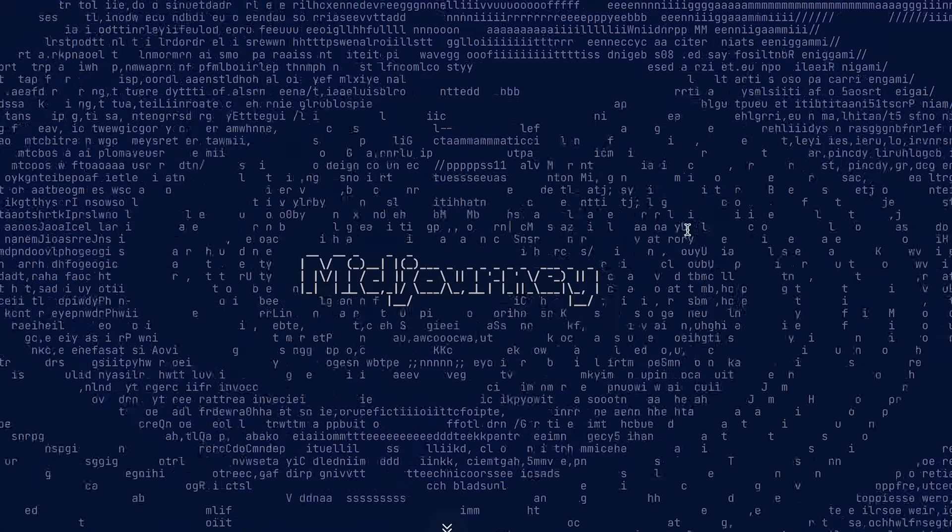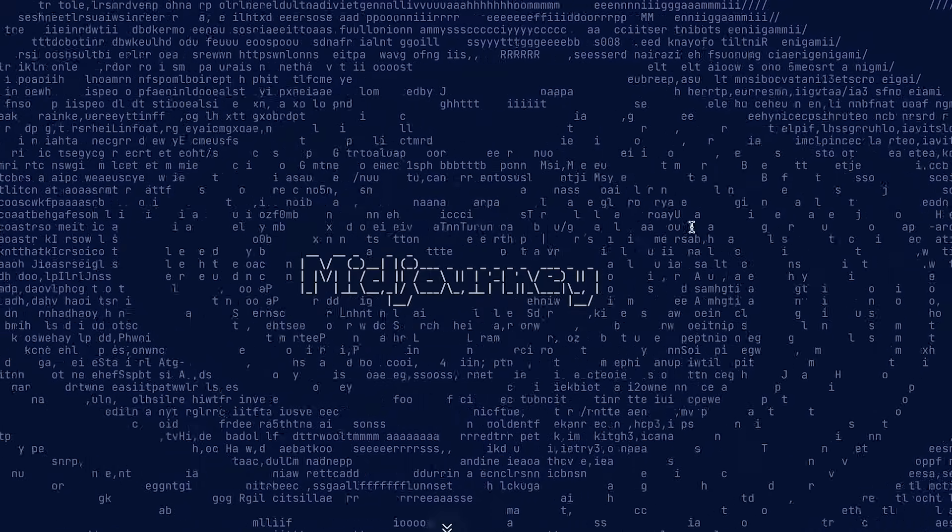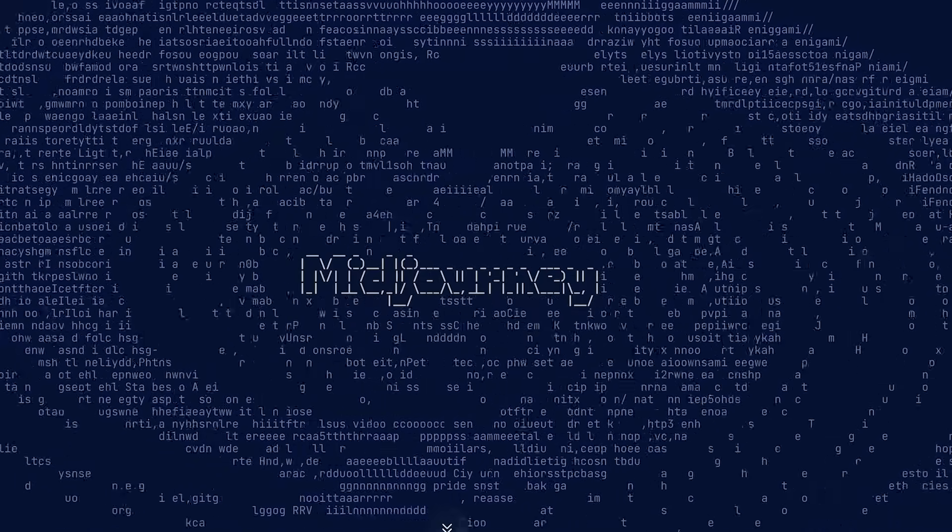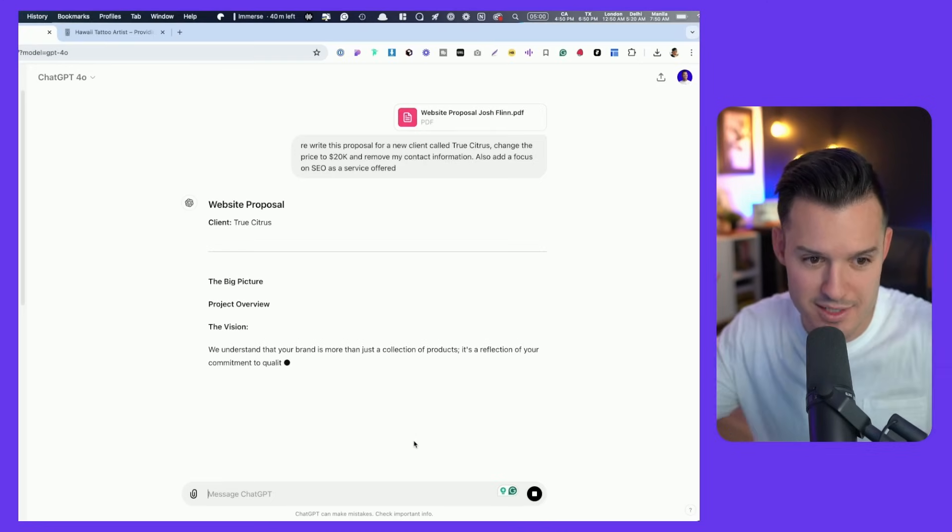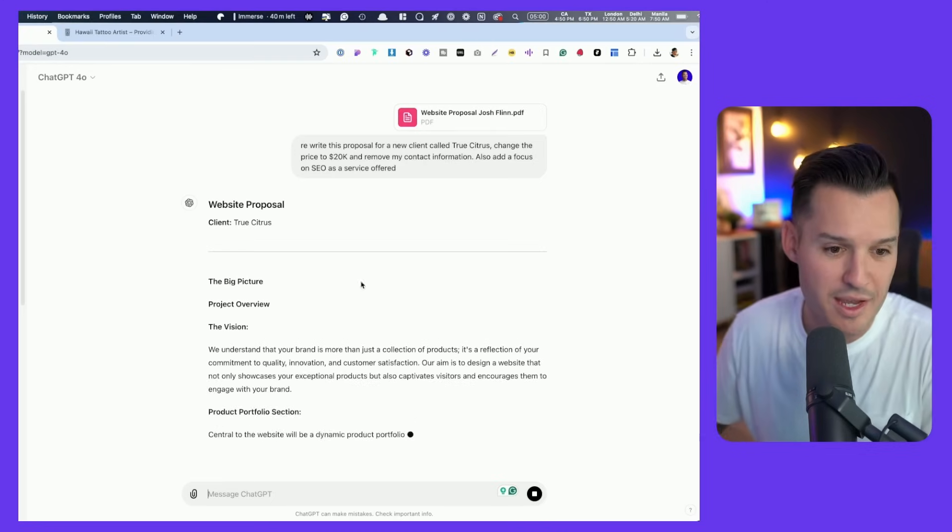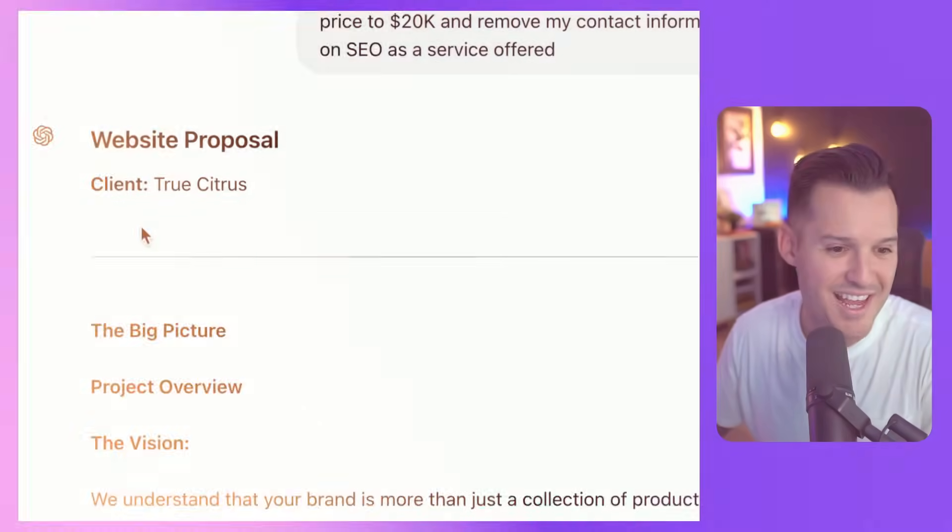I would still recommend something like Midjourney for generating imagery for your website projects. But when it comes to words, I think you can't beat it right now. So that's my recommendation of ChatGPT and I'm sticking to it.